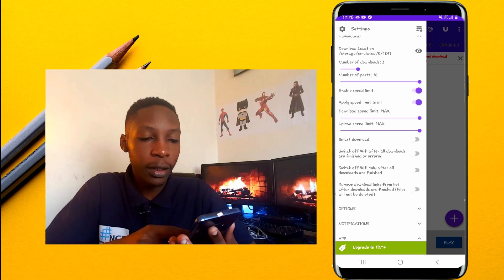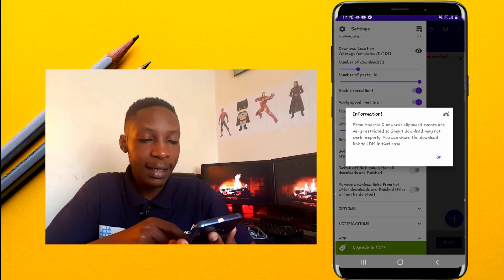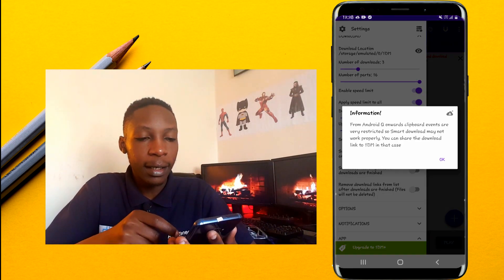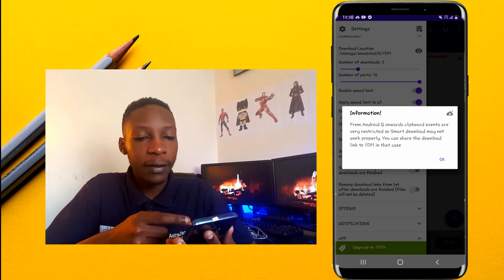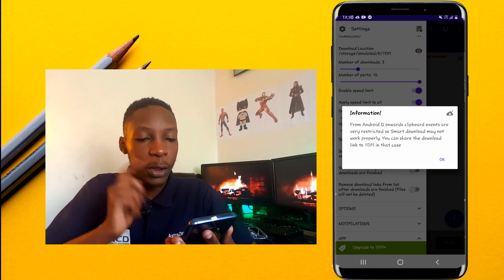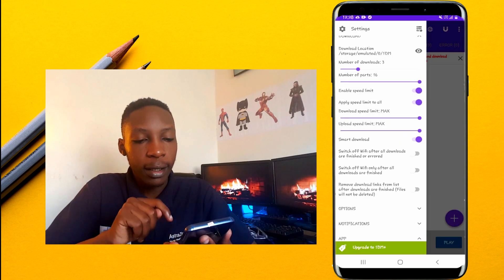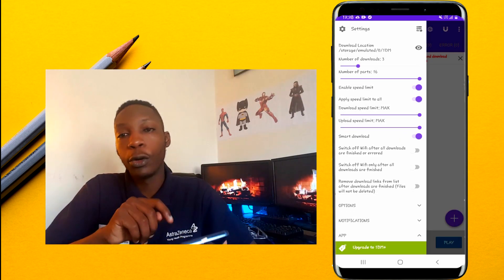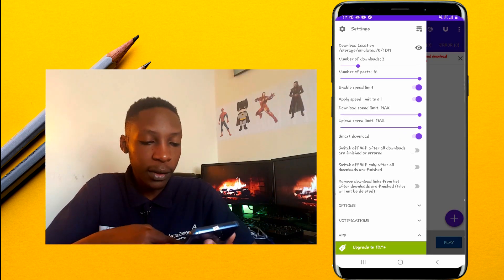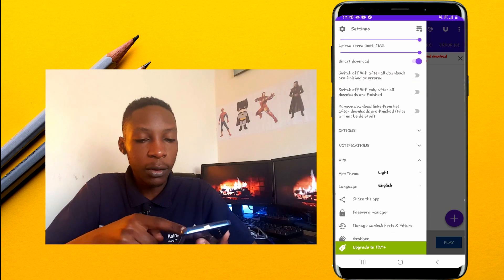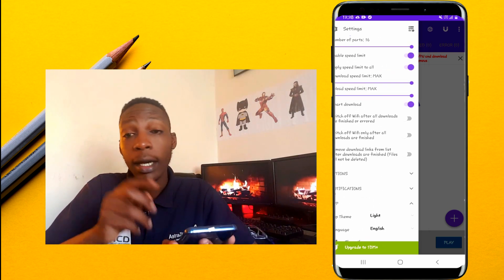After that, go to Smart Download and activate it. It will show you some information — simply tap OK and Smart Download will be activated. Leave the rest of the settings at their defaults.